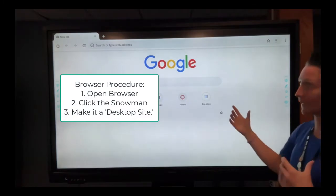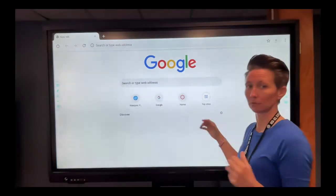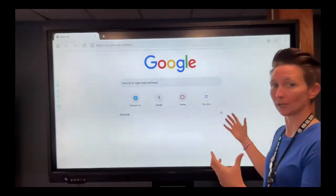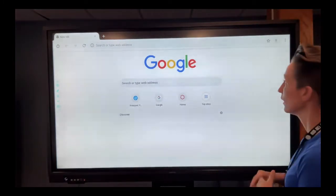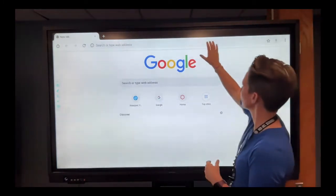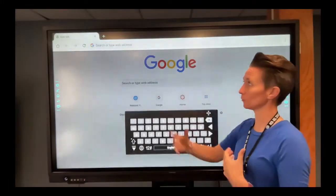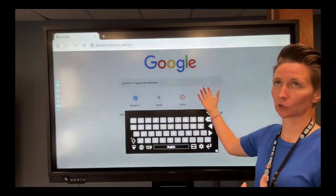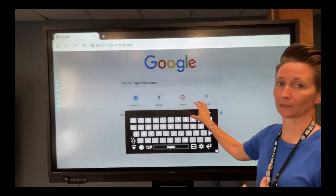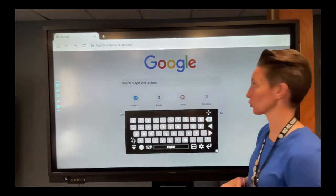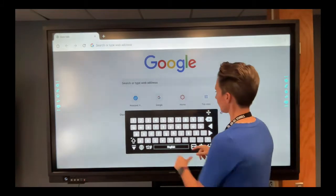You're not going to see anything actually change on the board, but what that's going to do is just allow, it tricks the board, or tricks the websites into thinking that this board is an actual computer.